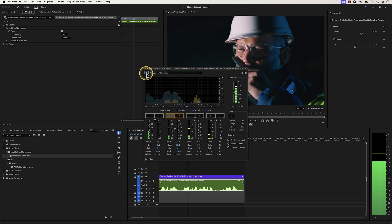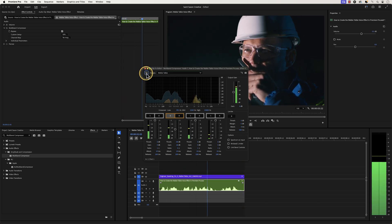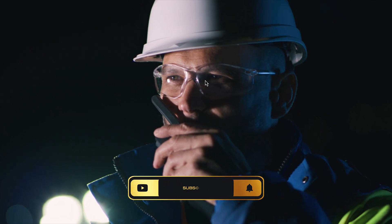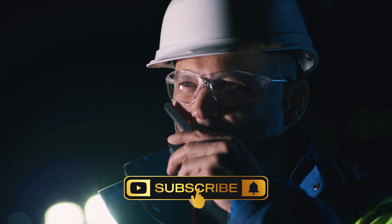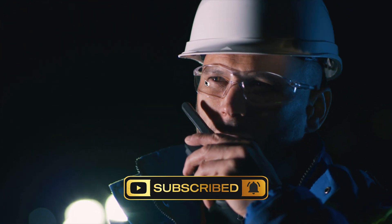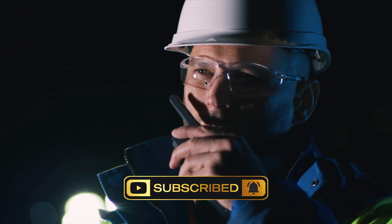Like and subscribe for more Premiere Pro tutorials, and I'll see you on the next one.